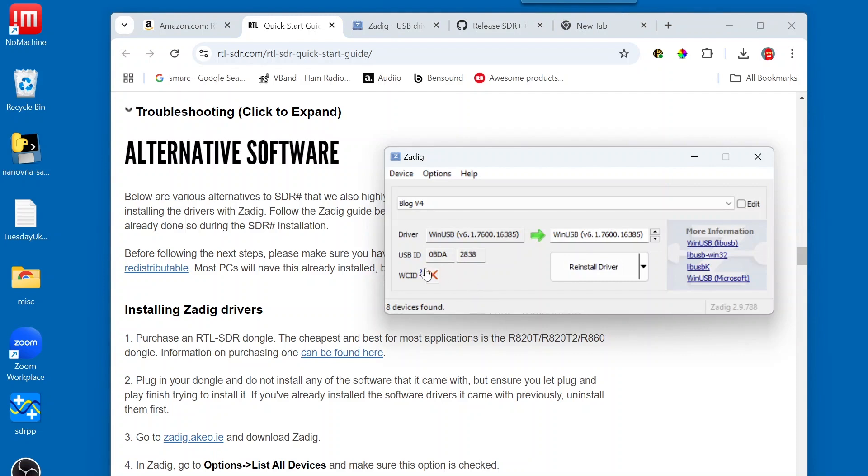So, if we look, we have O, B, D, A, and then 2, 8, 3, 8.